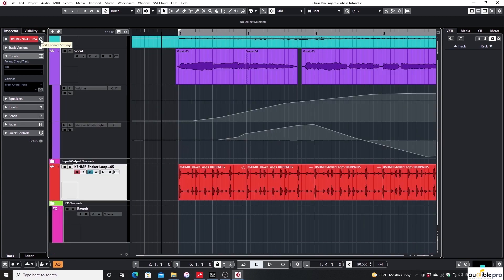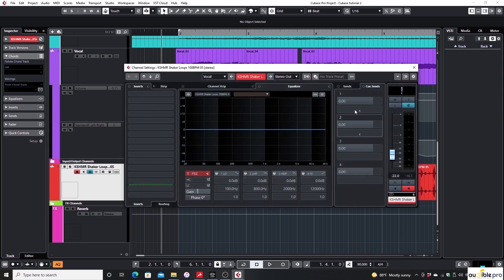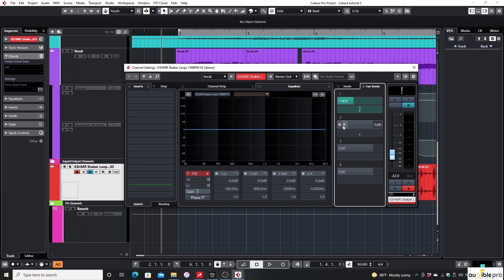If you want to send the shaker to headphone 1, go to the shaker channel and set the cue send level of the first slot. Hope you got the concept of cue sends.